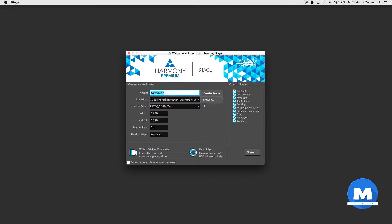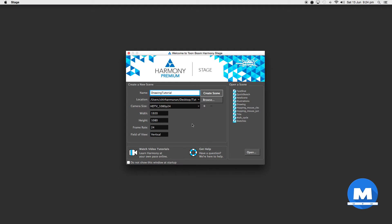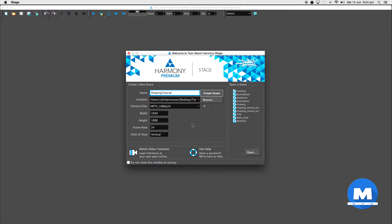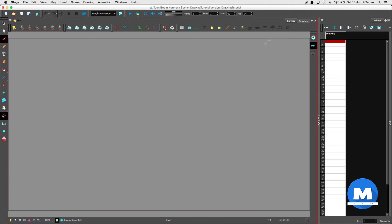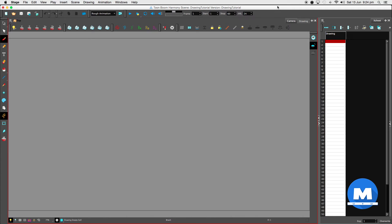Let me just call this one Drawing Tutorial. I'll just leave all the settings like that for now. Create Scene. Now I'm actually using a Wacom Cintiq so much easier than just a regular tablet. Okay let's get started.